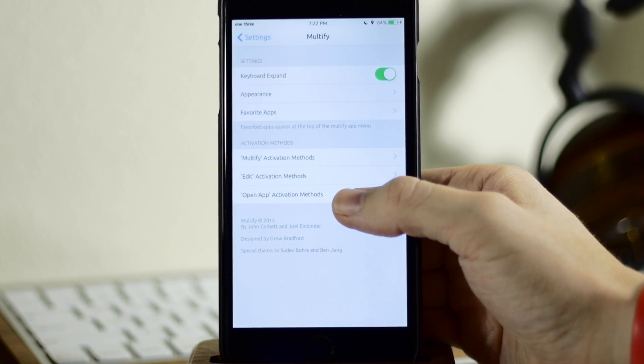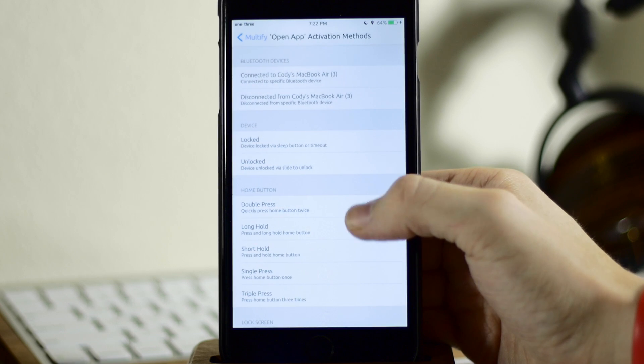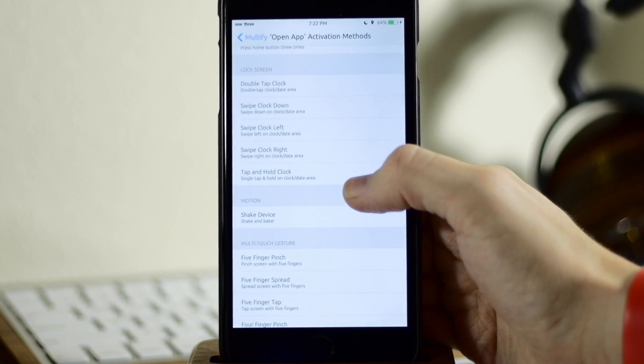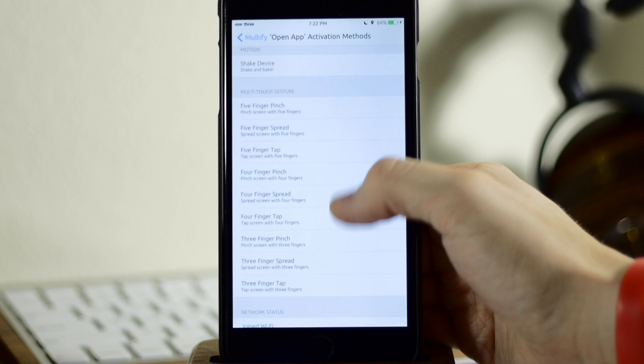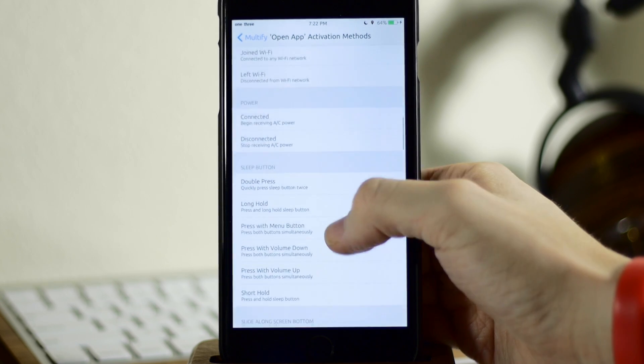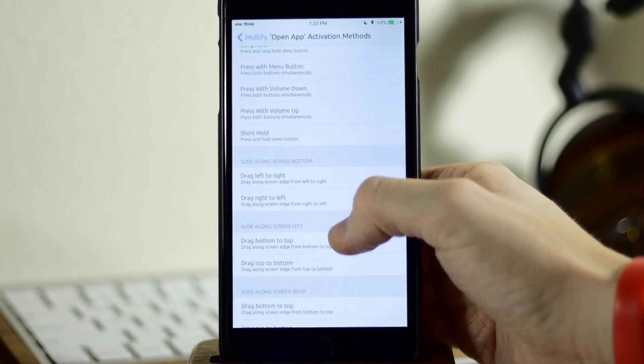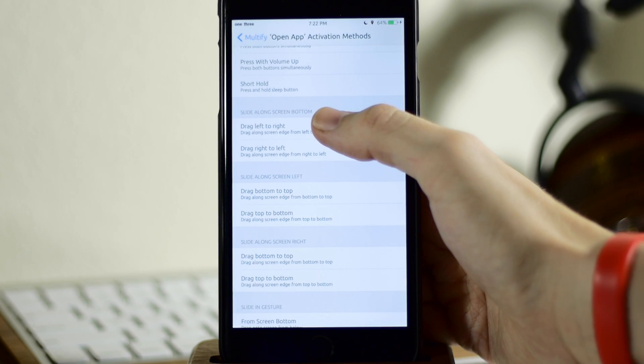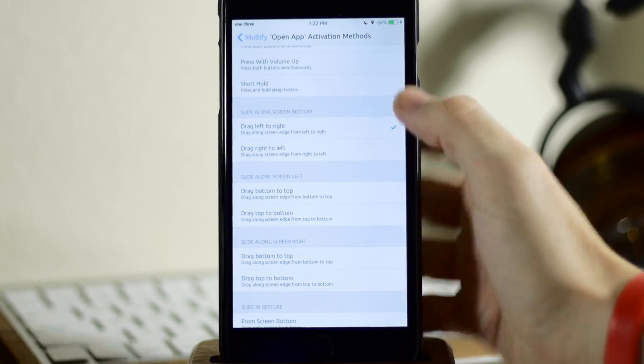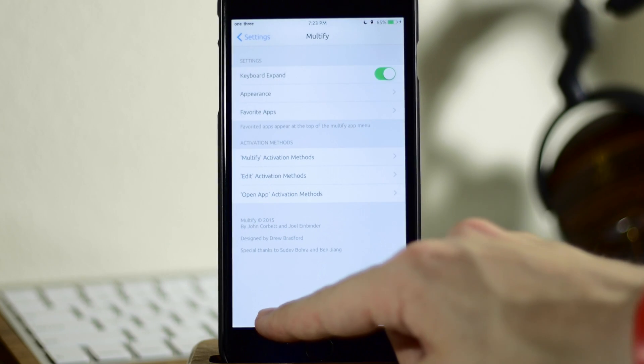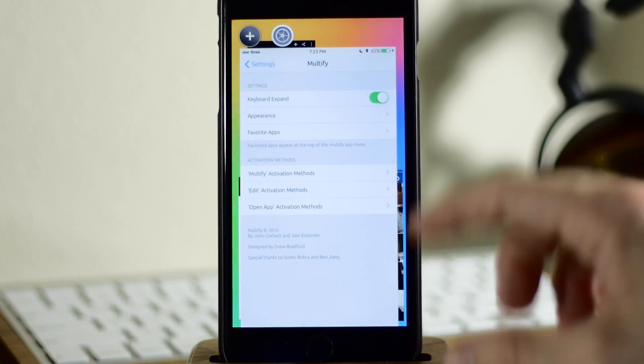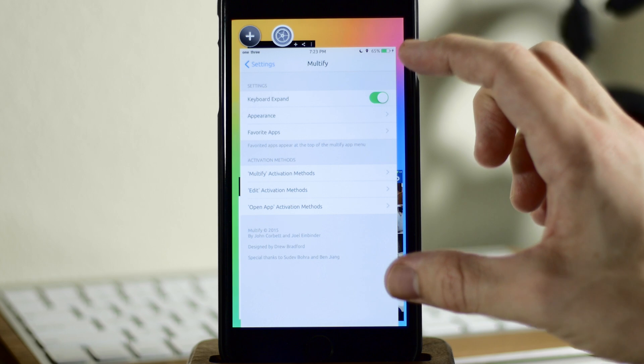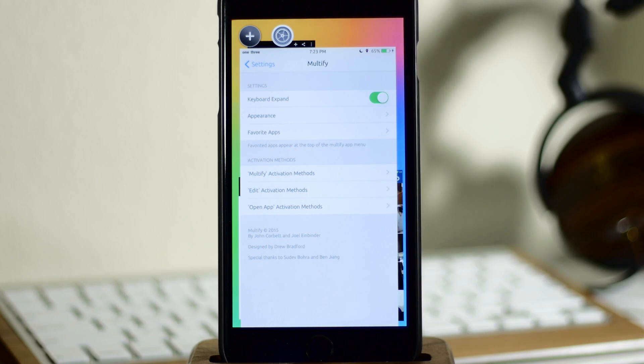And then right down here we have open app activation method. So if we tap on this, let's just say that we were going to set this up just for fun's sake. So let's go down here and let's set up, let's do a drag along the left to right at the bottom of the screen. And then we just swipe across the bottom of the screen, left to right, and you can see that it opens up that application within Multify.